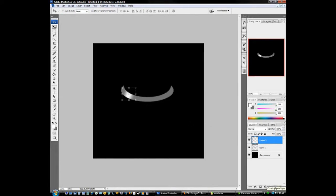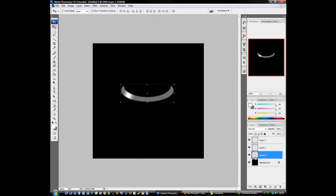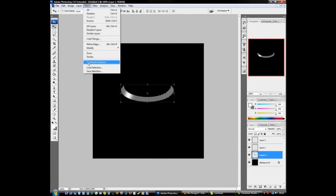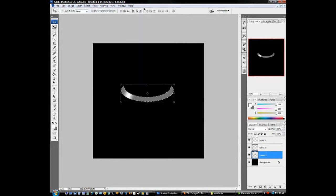Now we can make a new layer. Come down to layer 1 in your layers palette, hold down control, click in the little window to select it, or do it the other way, load selection like that.